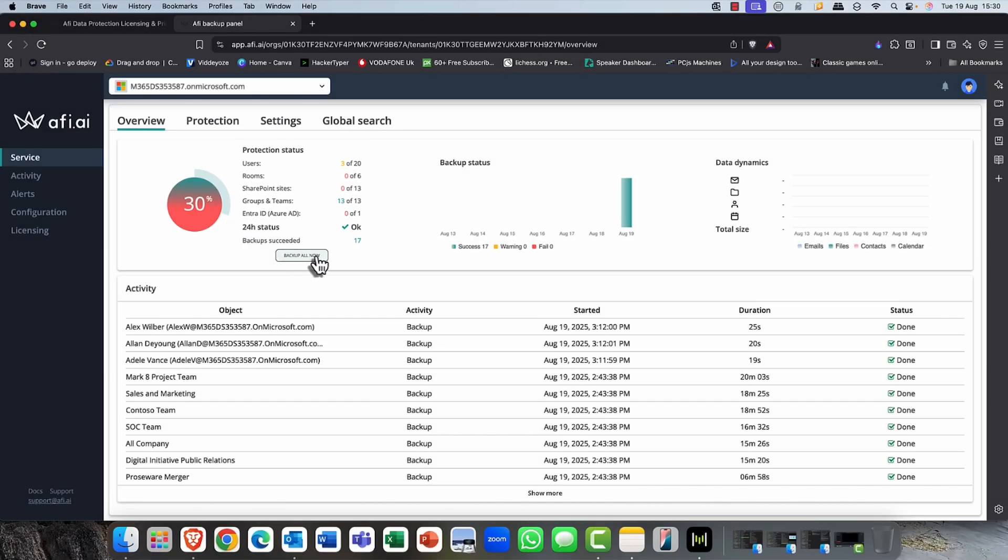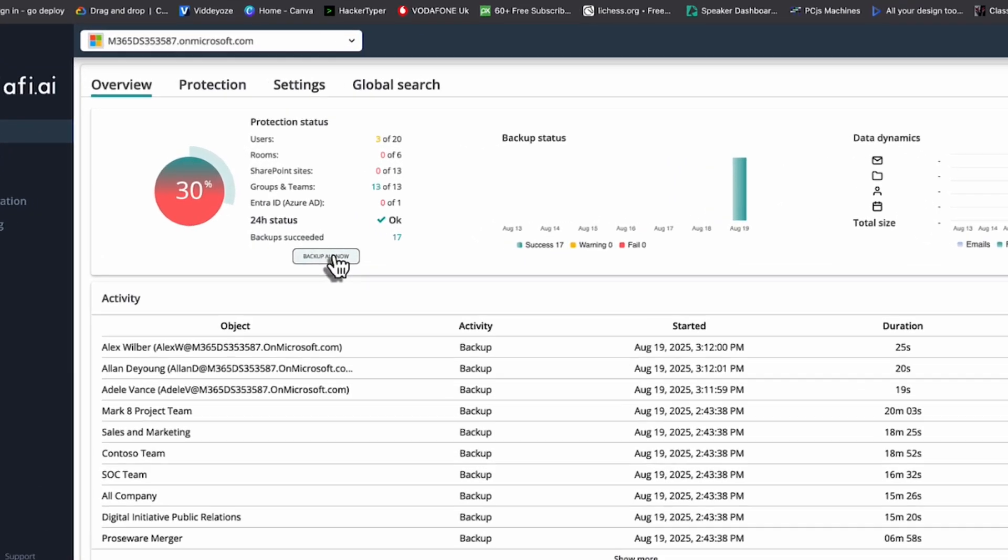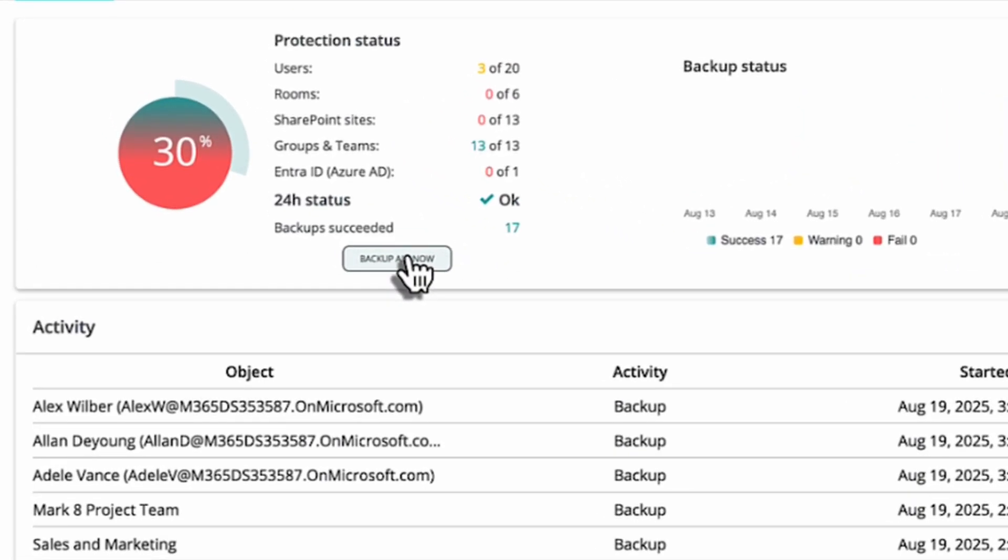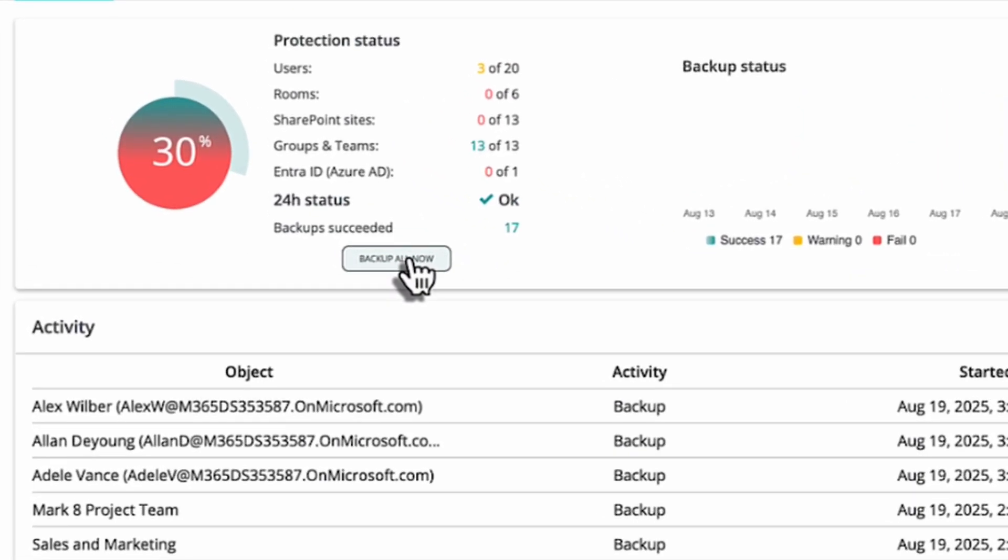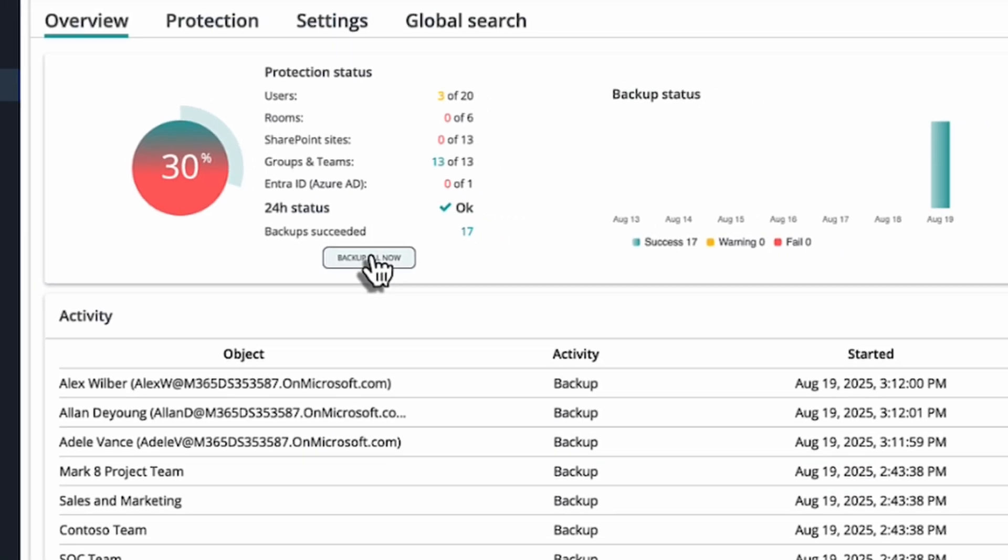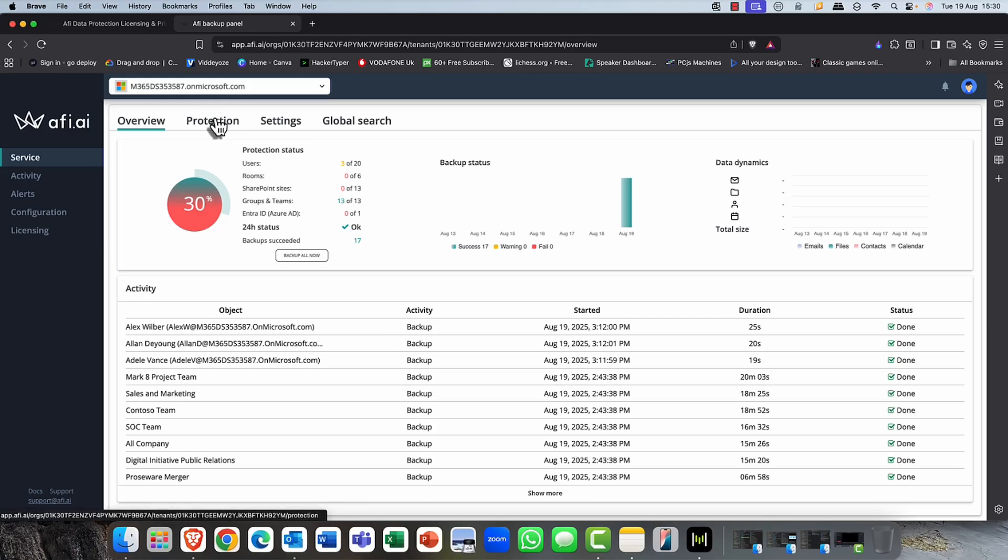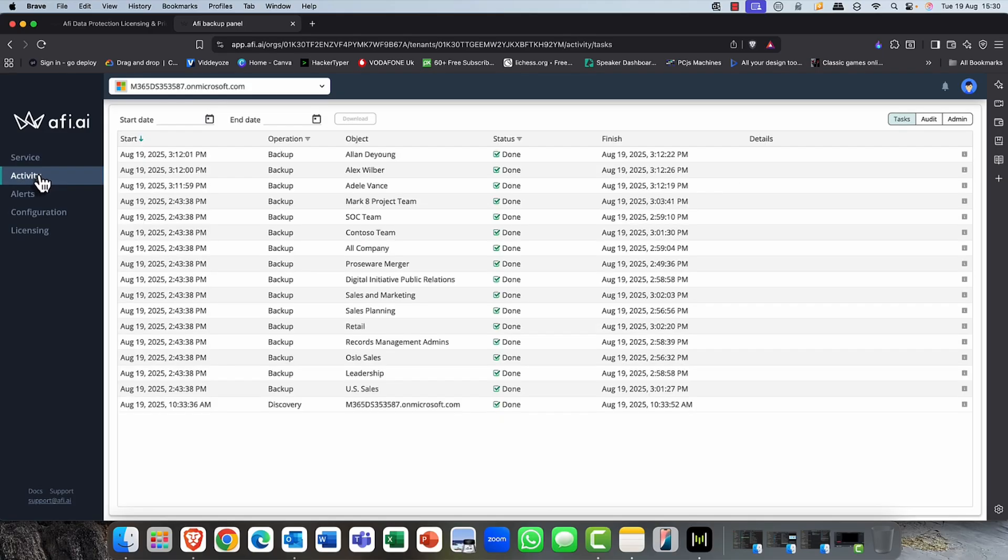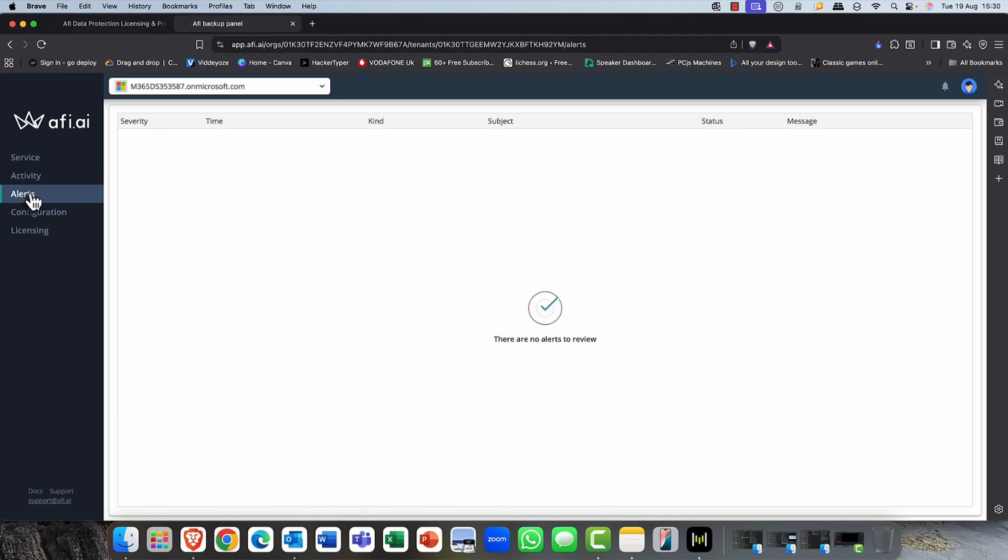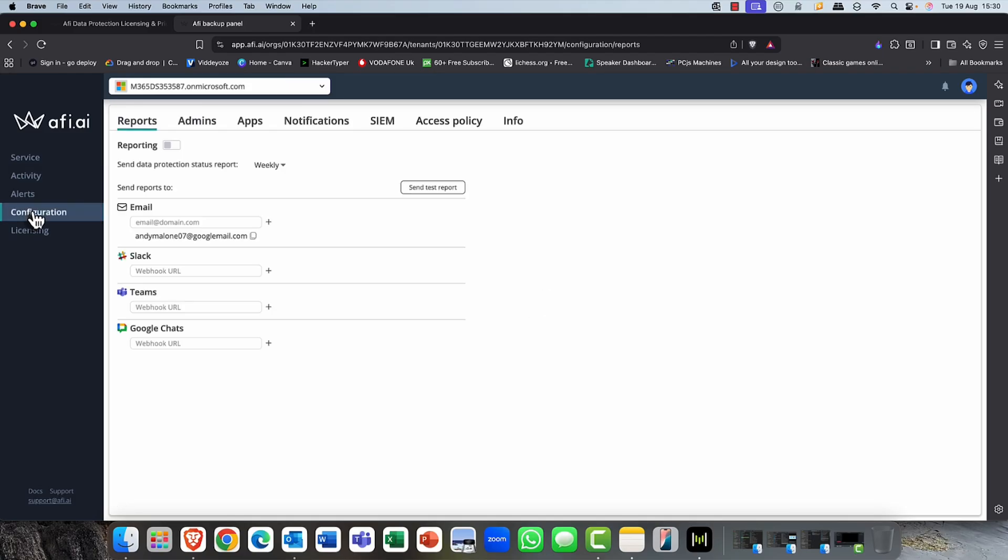So now that that's completed, you can see the activity screen here with the overview page. And it's showing me that 30% of my resources have been backed up. Now, if you wanted to back up everything, of course, you could just click on this very simple button. And this will just back up your entire tenant, which is super simple.